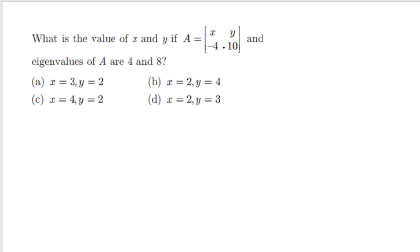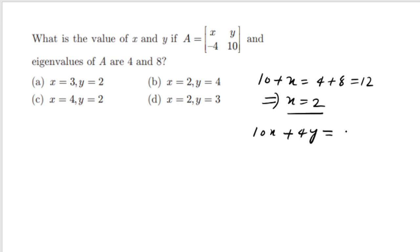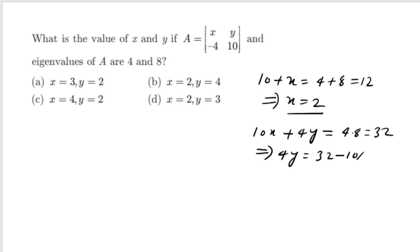What are the values of X and Y if the eigenvalues of A are 4 and 8, where A = [[10, 4],[Y, X]]? Sum of eigenvalues = trace: 10+X = 4+8 = 12, so X = 2. Product of eigenvalues = det(A): 10·X − 4·Y = 32, so 10·2 − 4Y = 32, giving 4Y = 20−32 = −12... wait, 20−32+4Y=0 → 4Y = 12, Y = 3. So X=2 and Y=3.